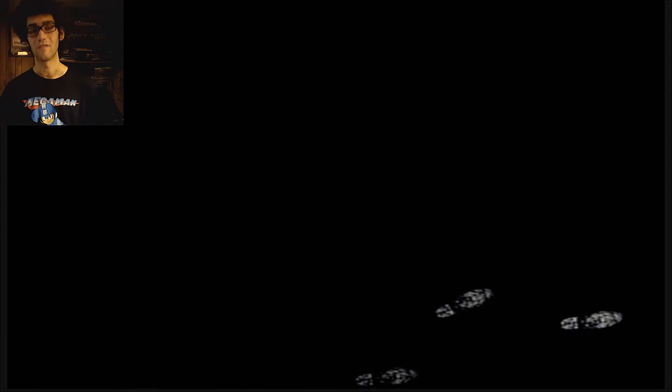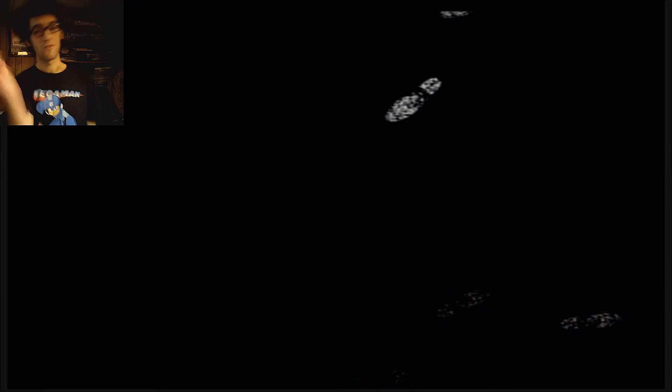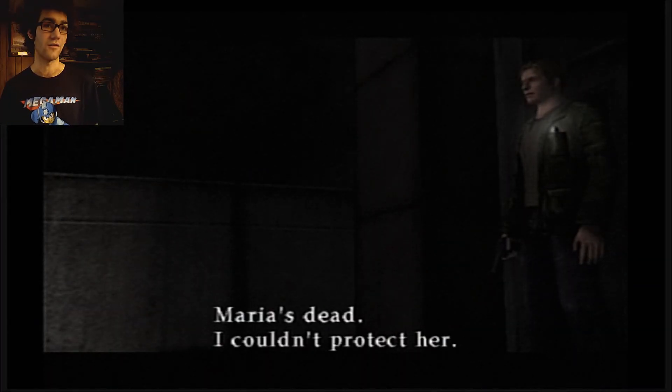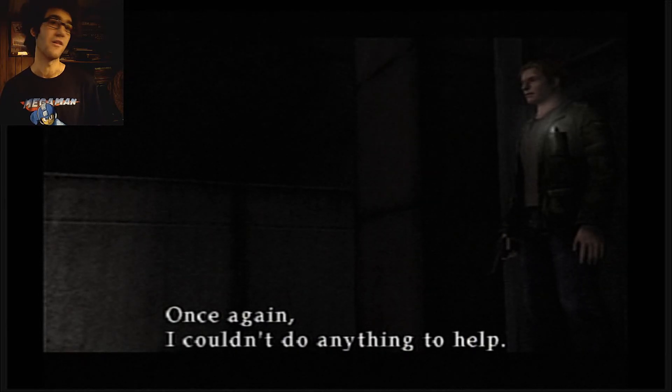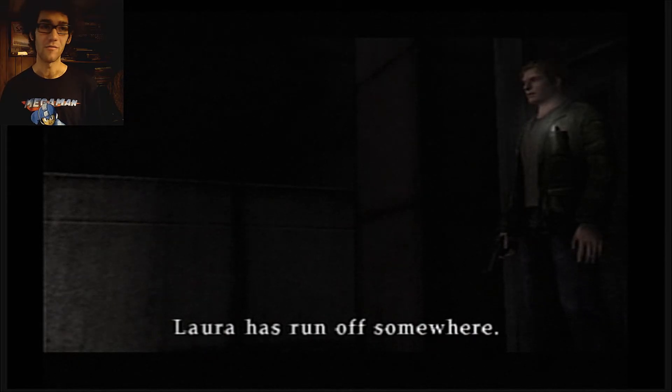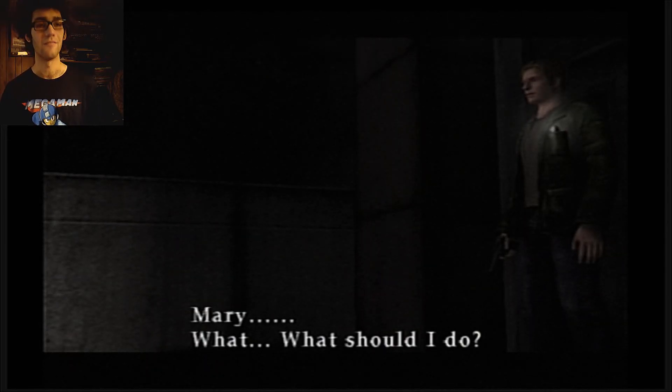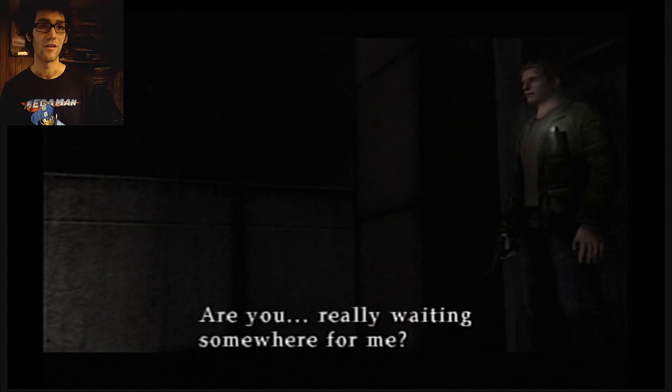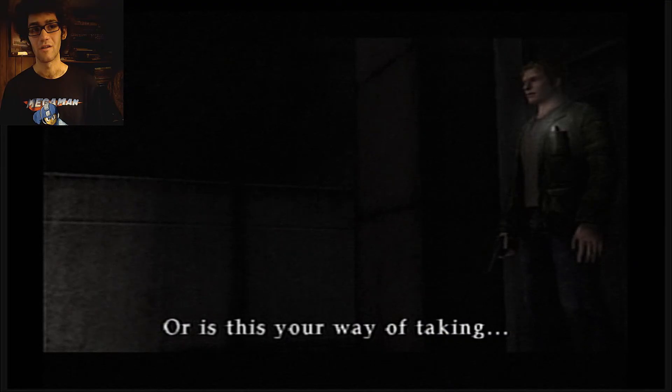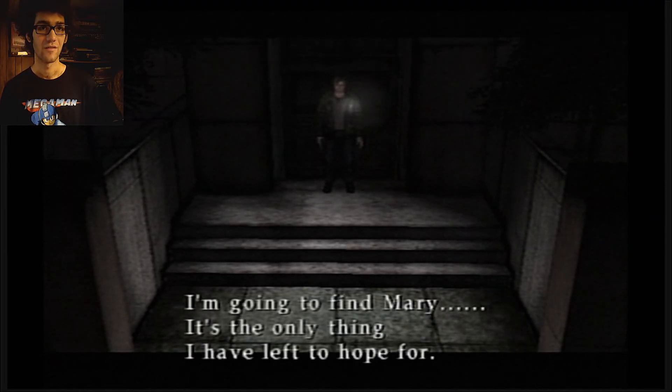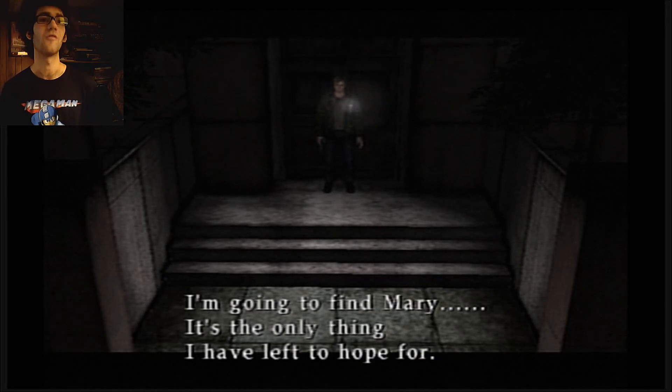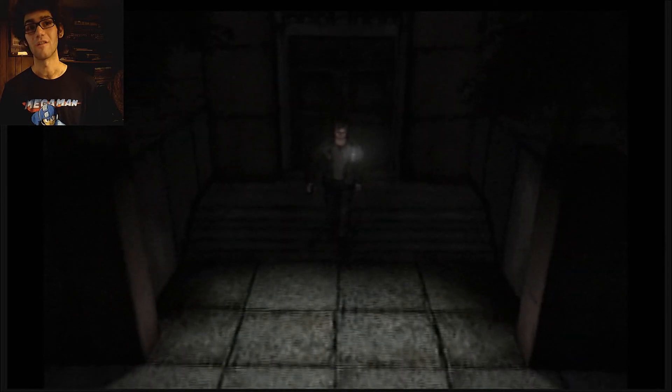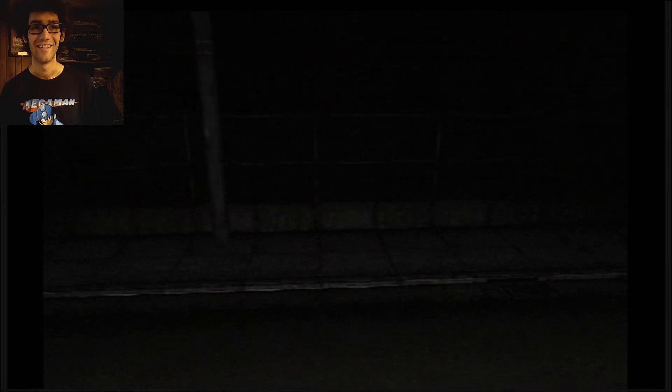Once we're outside and get some fresh air. Remember to go outside, spend at least one hour outside today. Thanks for watching this episode. Maria's dead, I couldn't protect her. Once again, I couldn't do anything to help, as usual. Laura has run off somewhere. Again, Mary, what should I do? Are you really waiting somewhere for me, or is this your way of taking... I'm going to find Mary. I'm going to find Mary. It's the only thing I've left to hope for. Unless Pyramid Head made a sandwich.